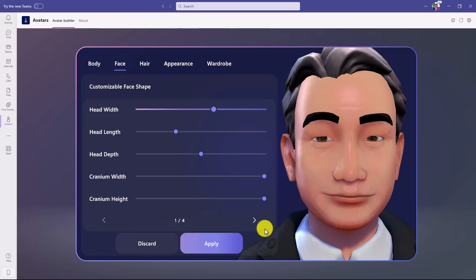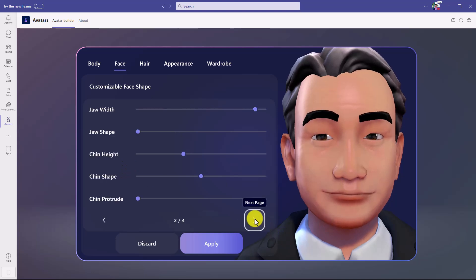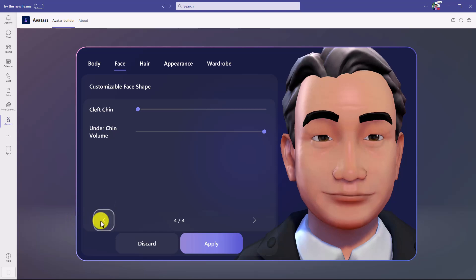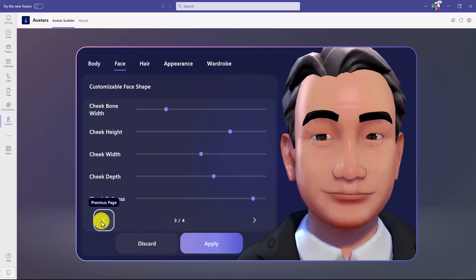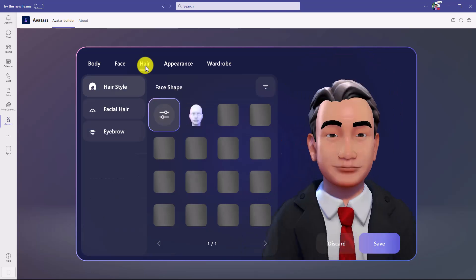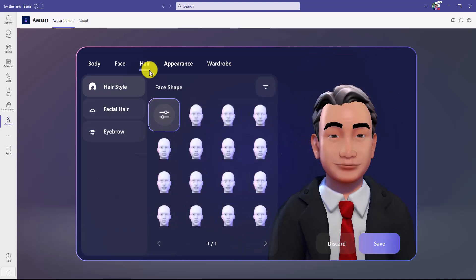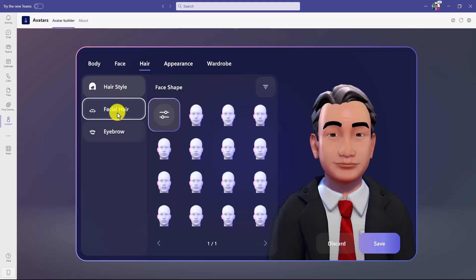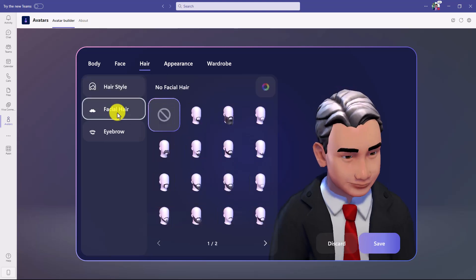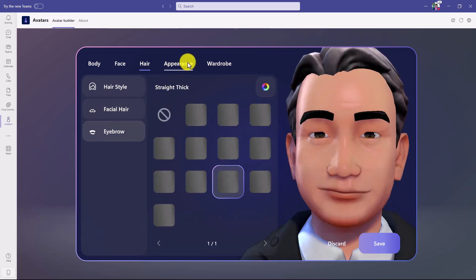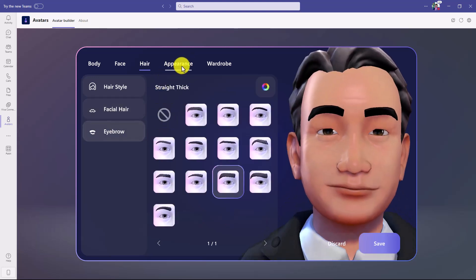There's cranium height, head depth, and if you click to the next page there's cheek and chin information — you can really customize anything you want. Then you go into hair: hairstyles to choose from or you can drill into customization. There are even things like facial hair — mustaches, beards, goatees, and eyebrows.